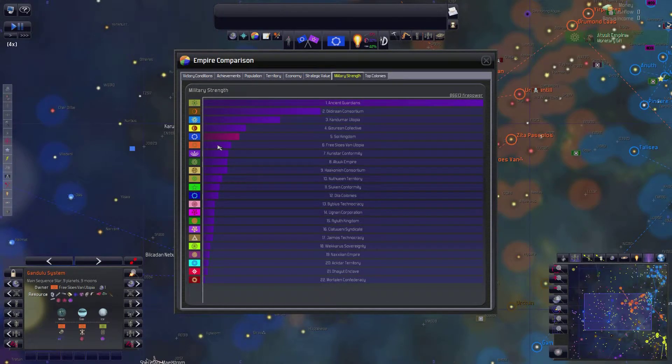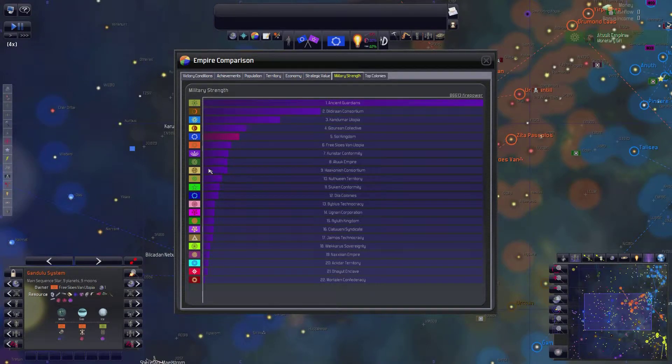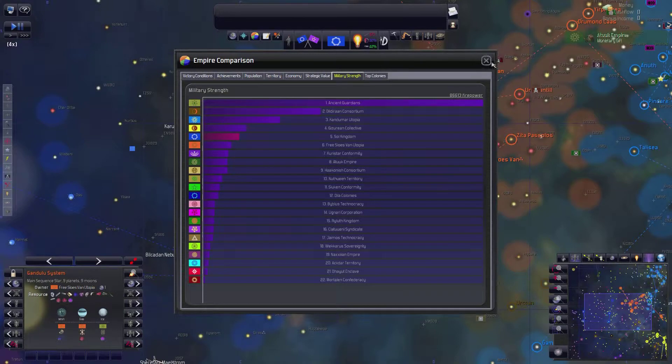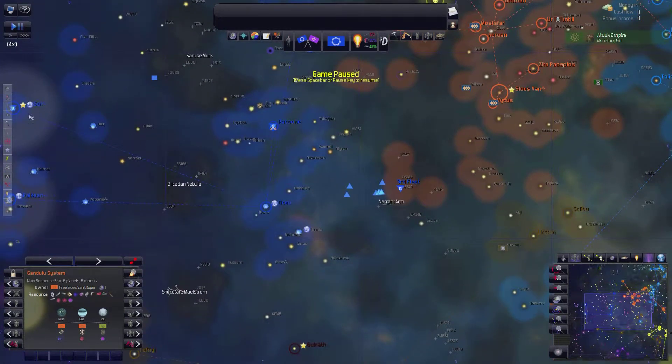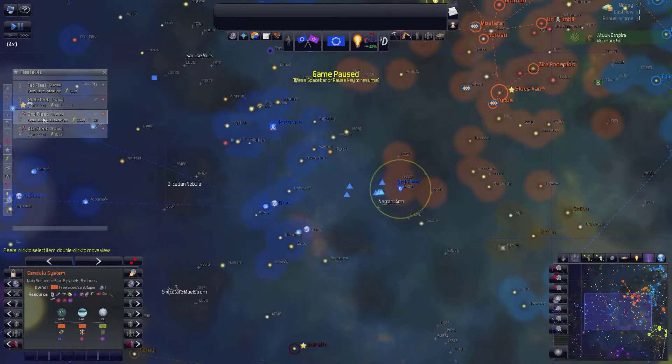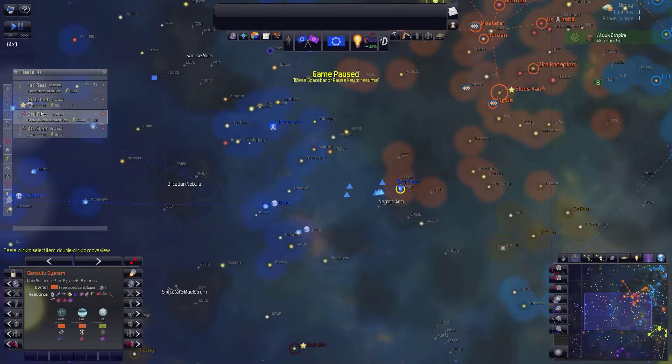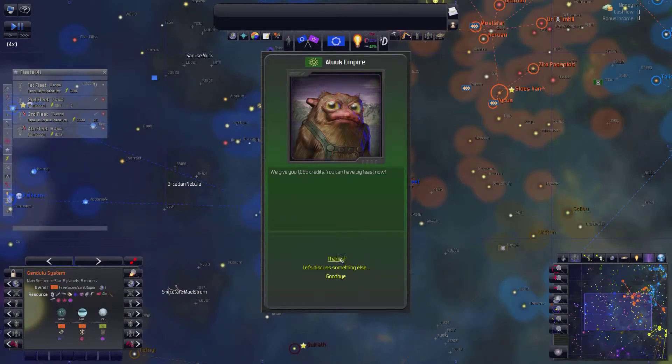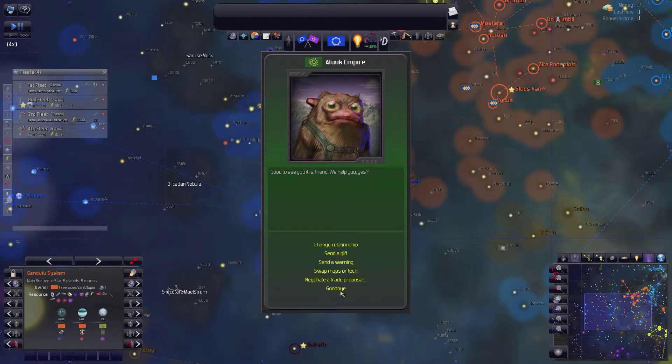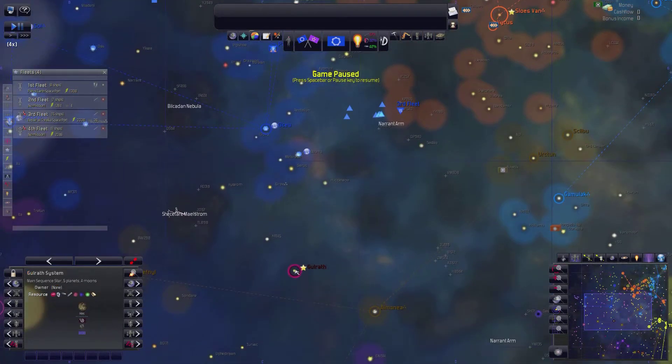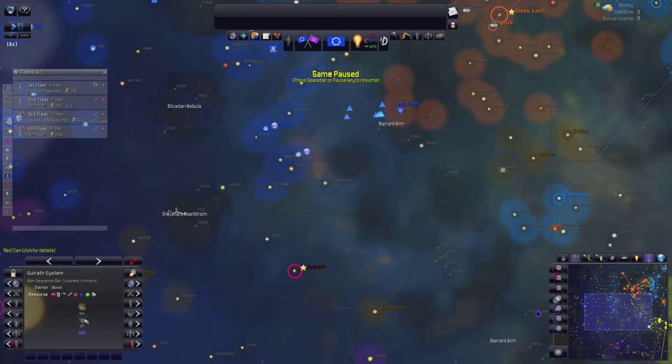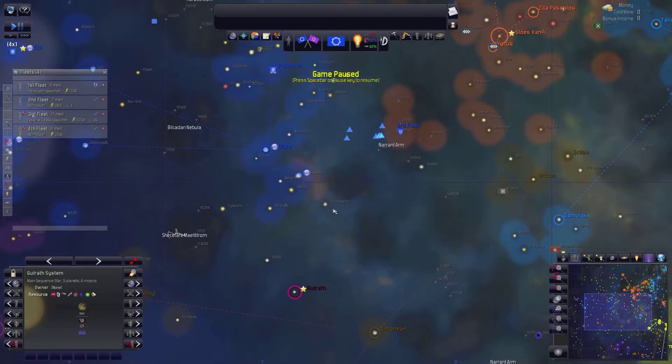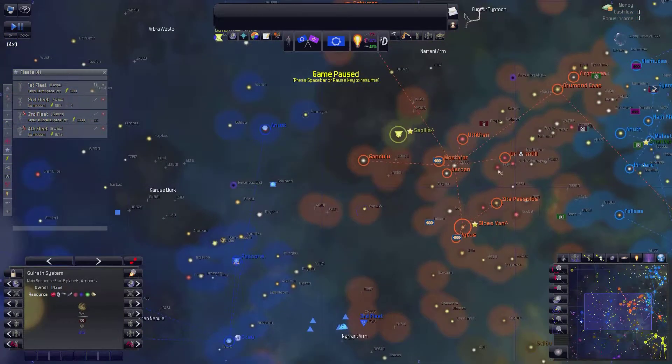And their only ally really is the Hackanish Consortium, which isn't even an ally. They're just sort of friendly to each other. So I may very much decide to go to war with that consortium. I will first have to repair the third fleet, which is my principal attack fleet, as well as possibly reinforce it somewhat to make it even better than it is.